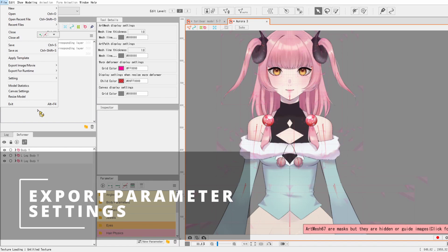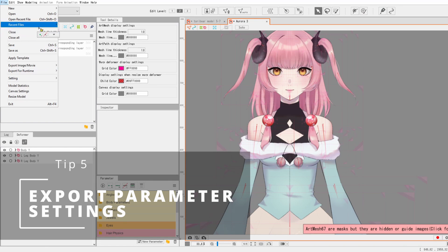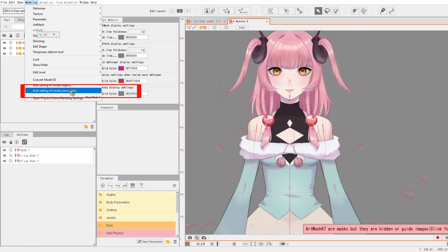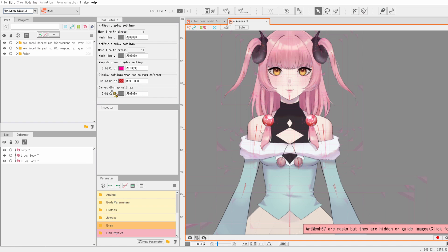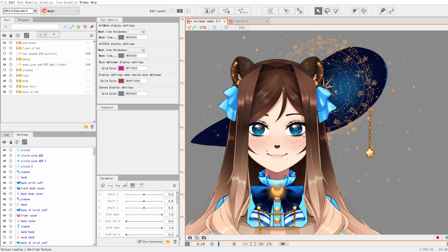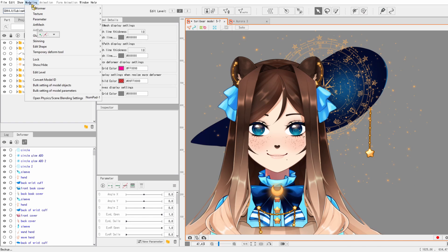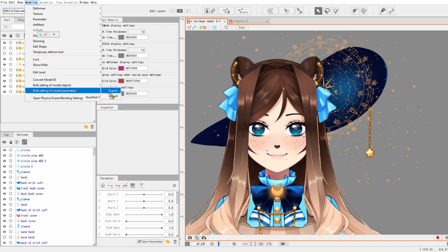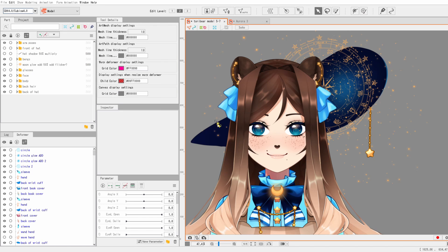So the last tip I have for people is if you spend a long time setting up your parameters and you have all these groups and you don't want to lose that progress on your next model, you can export the settings and then import them to any new model and it'll have all your groups set up for that new model. And that is very useful, trust me.